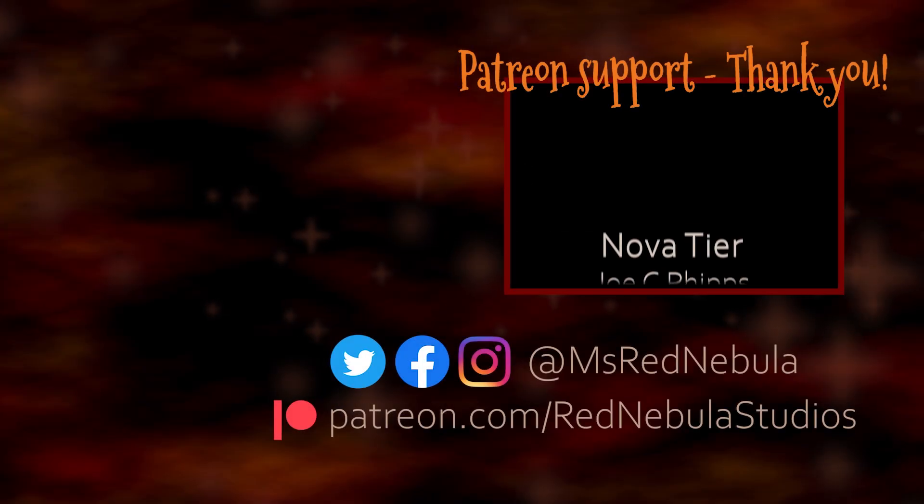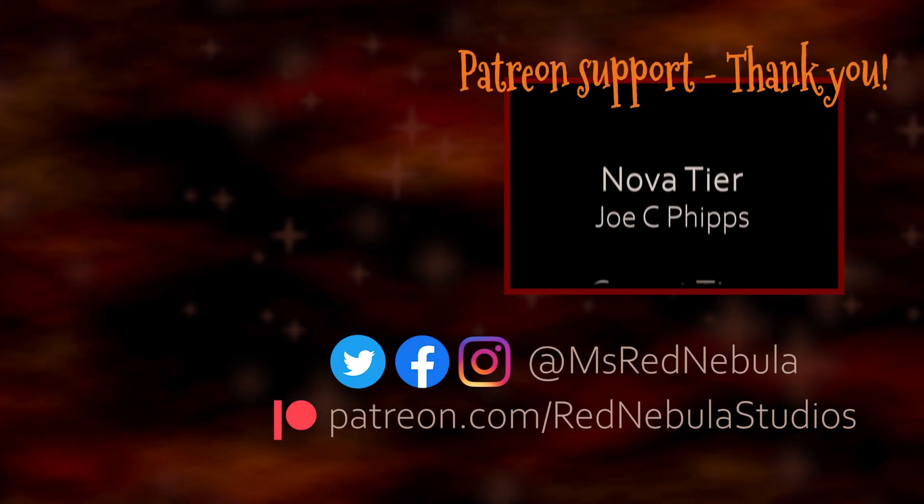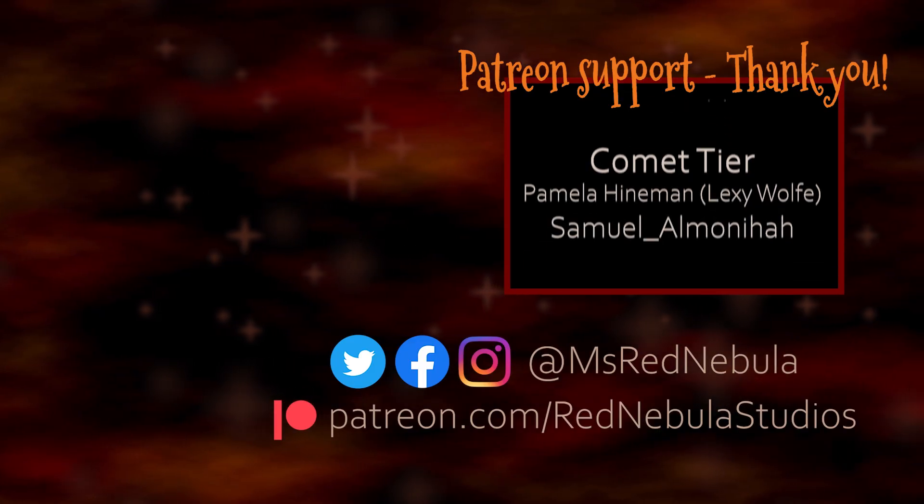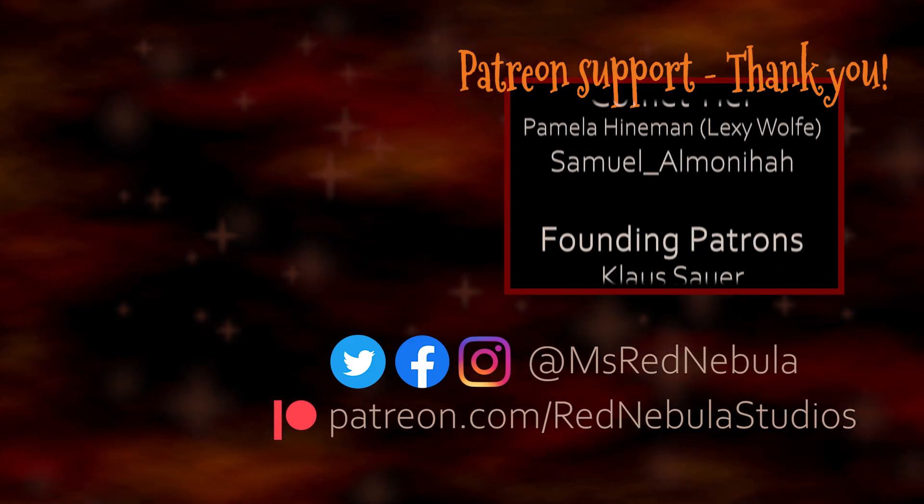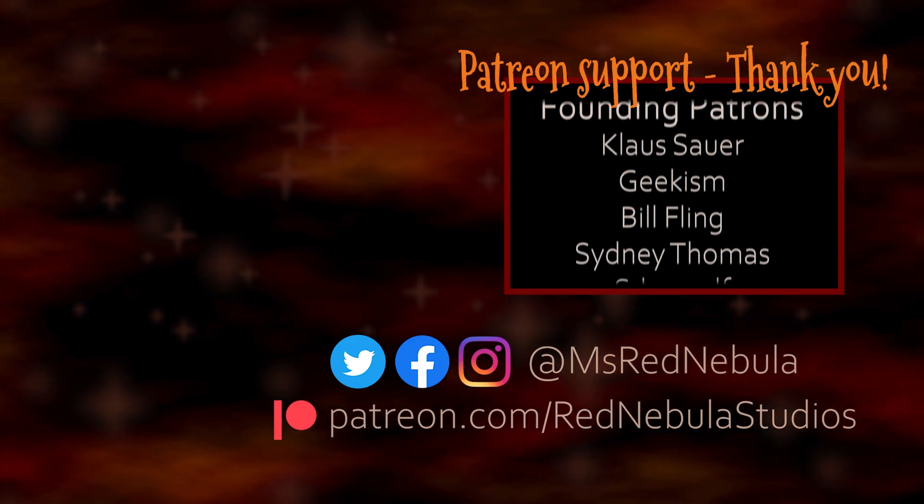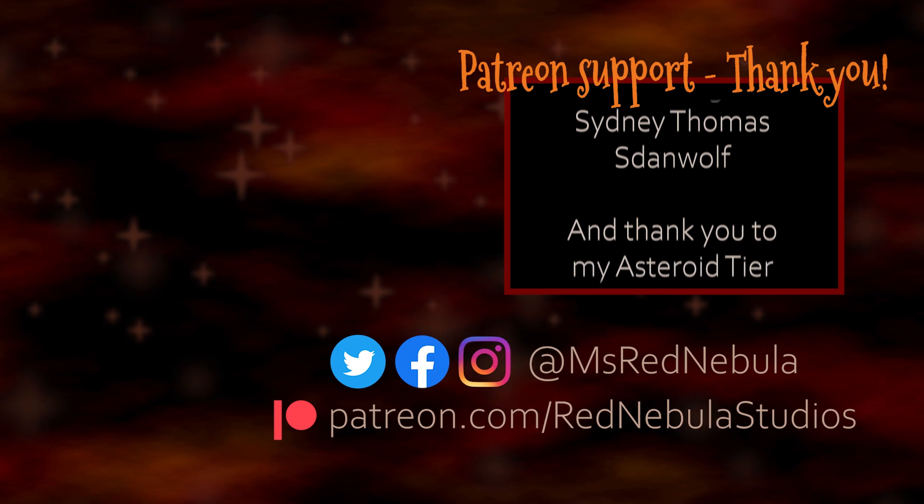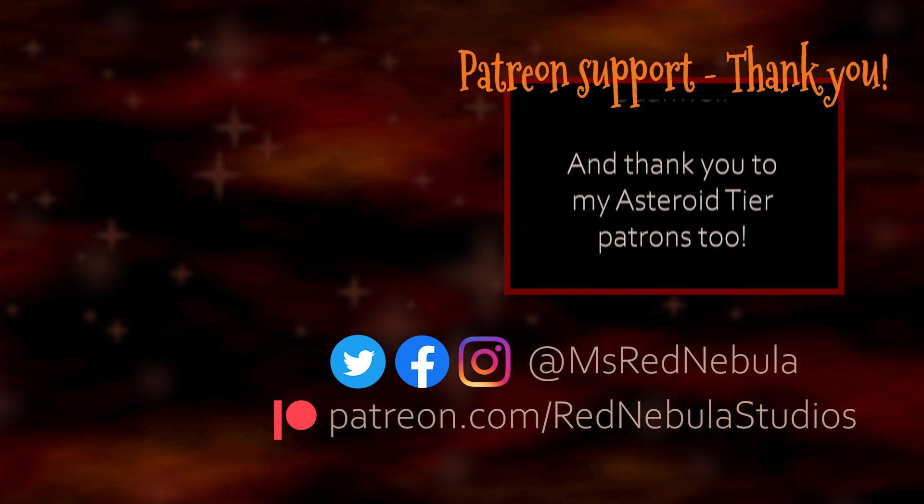A big thank you to all of my patrons, with a special shoutout to Novateer patron Joe C. Phipps. Check out my Patreon if you'd like to help support future content like this. Thank you.